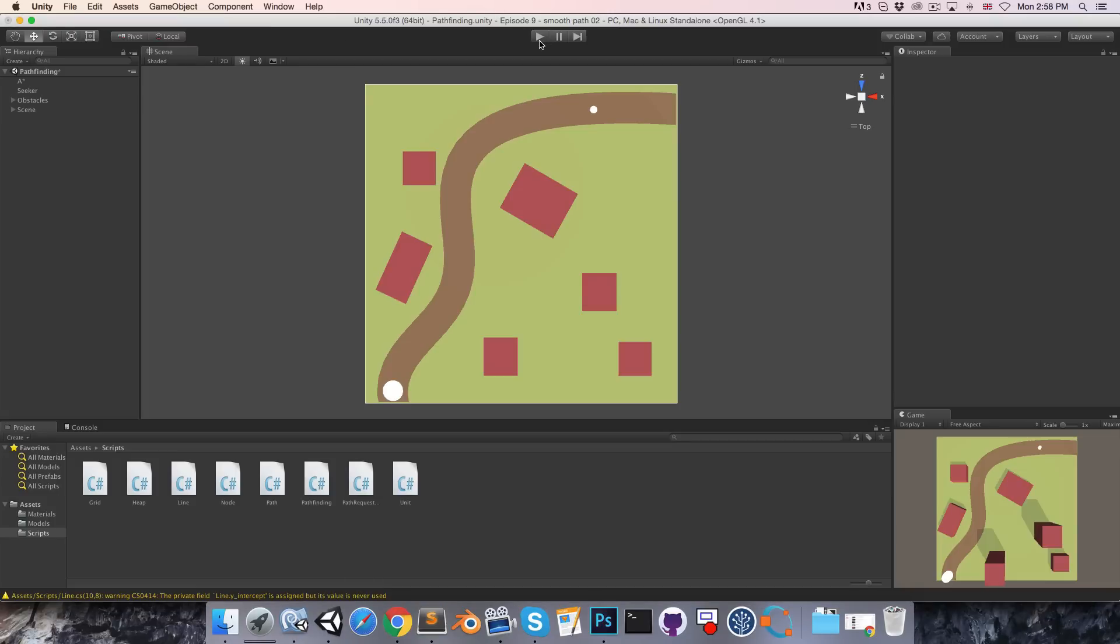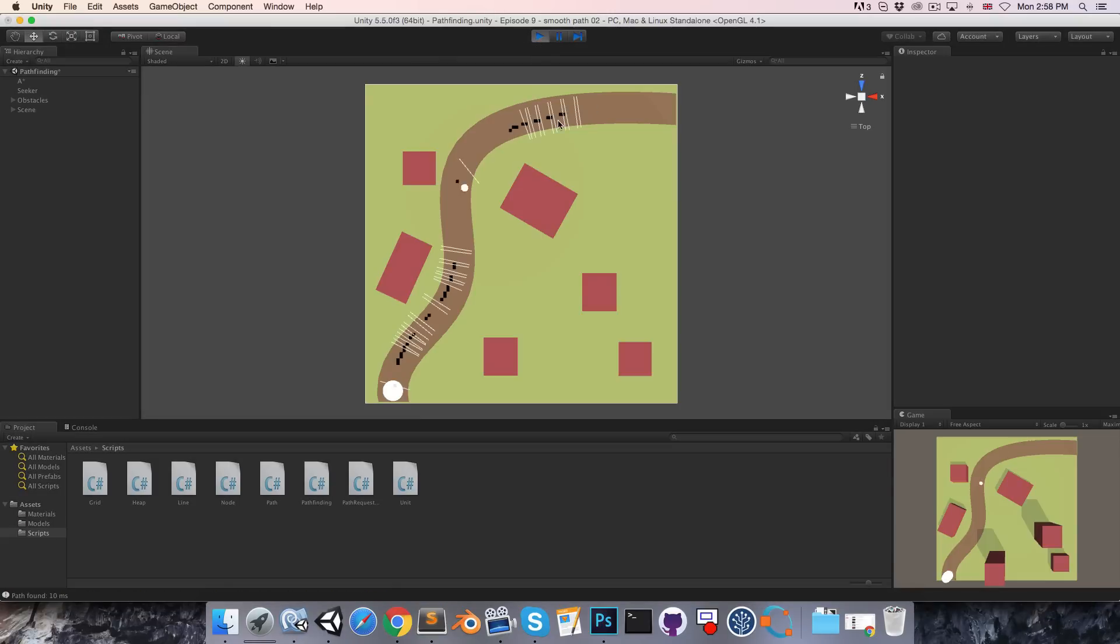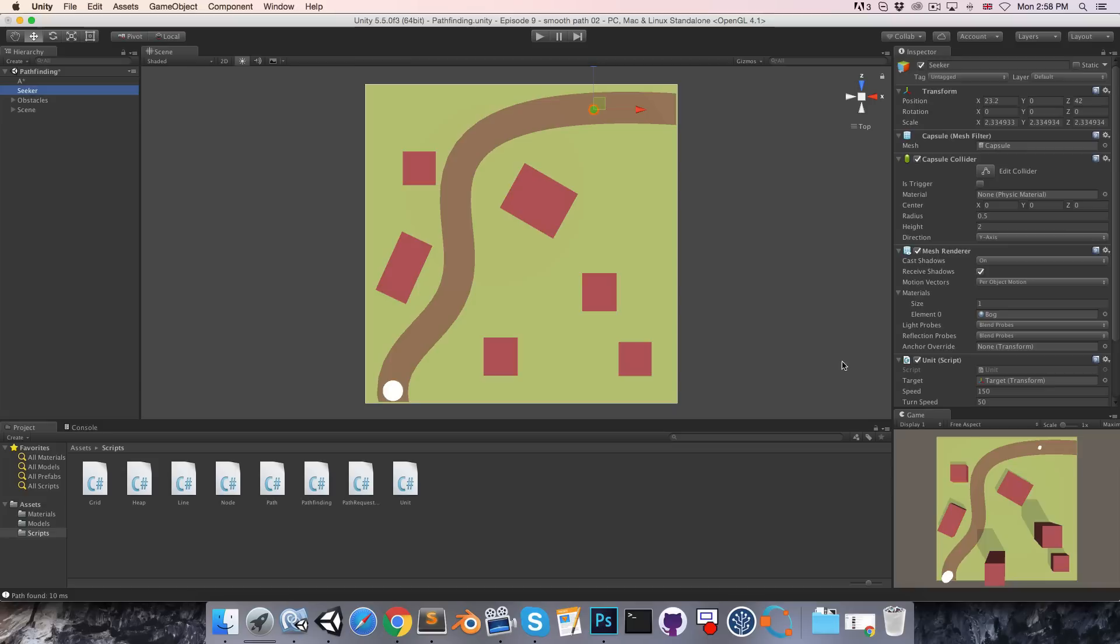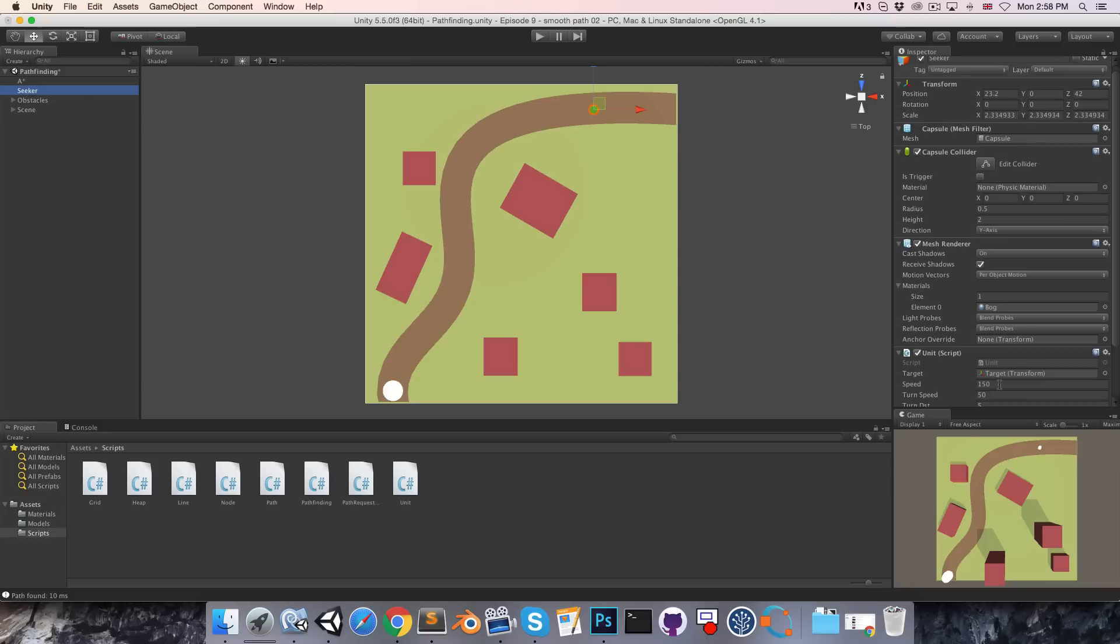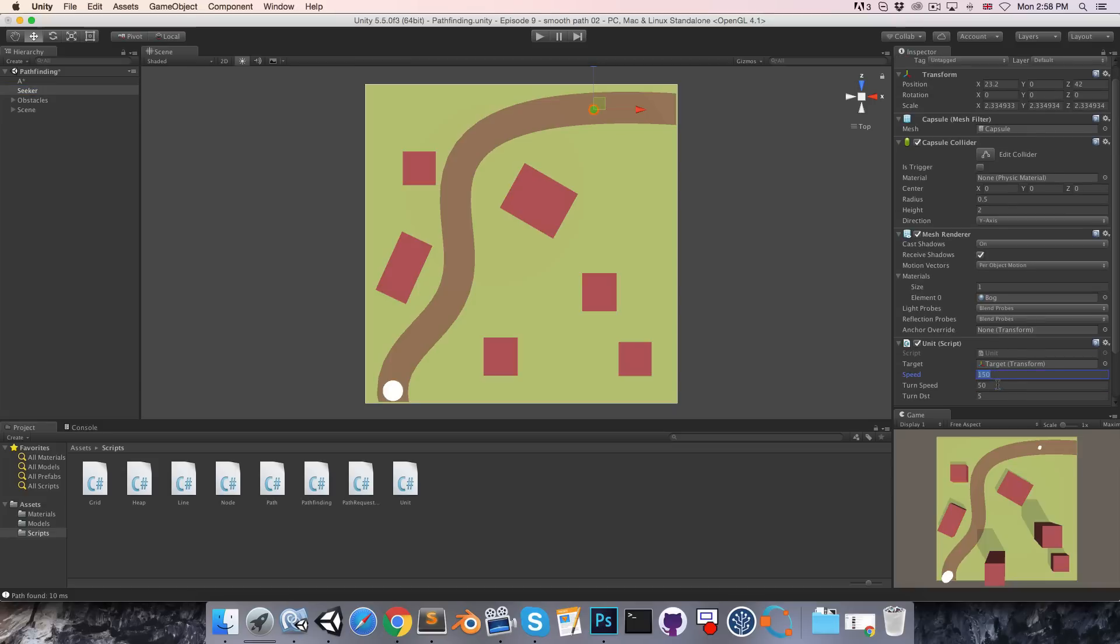In Unity let's now press play and that's working nicely. We'd like to bring these down to more reasonable values, so I'll set the speed to 20 and the turn speed to 3.